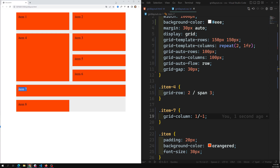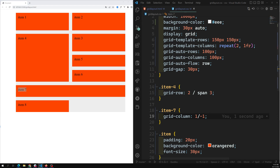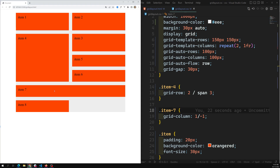Now we can see everything clearly after rearranging. By default, all grid items are in stretch mode — similar to how flex items are stretched, grid items are also stretched by default along the row.